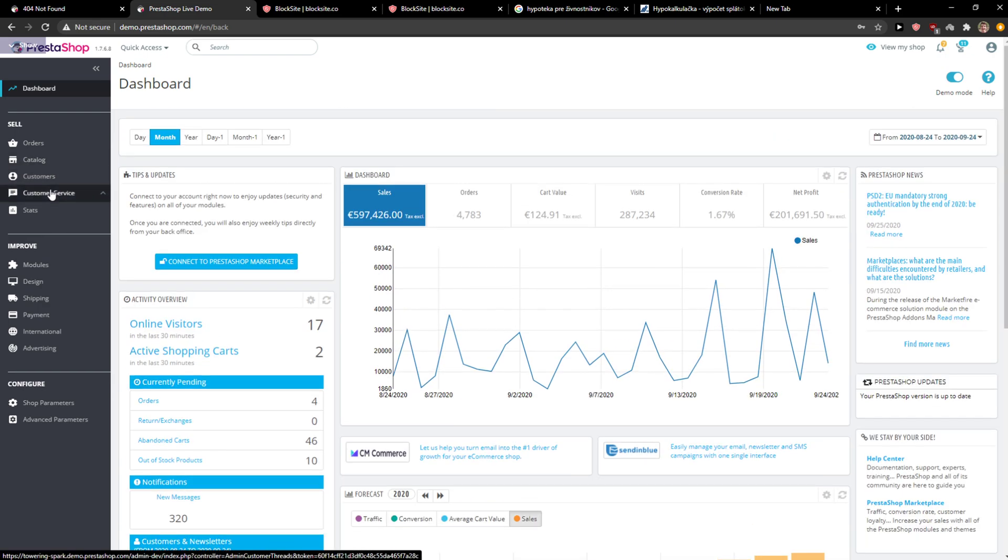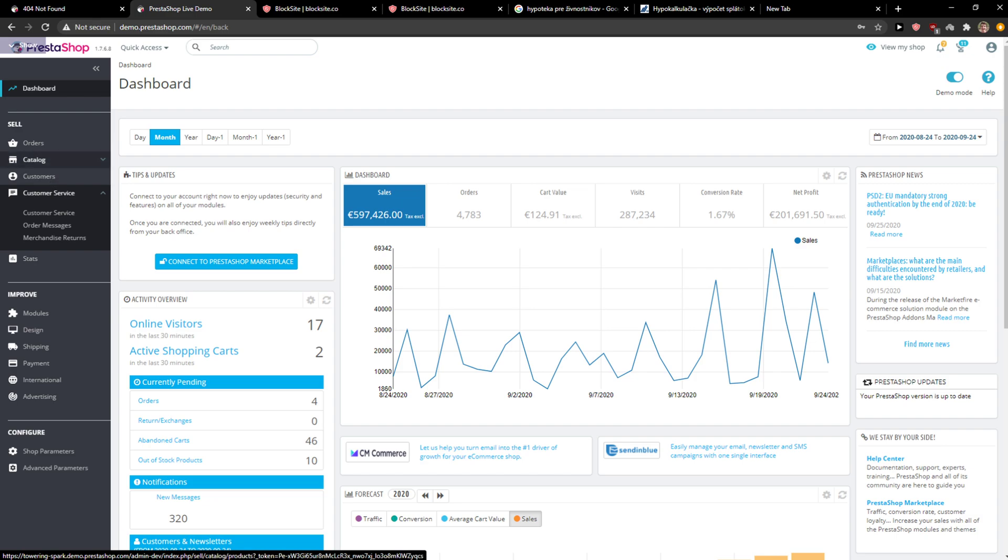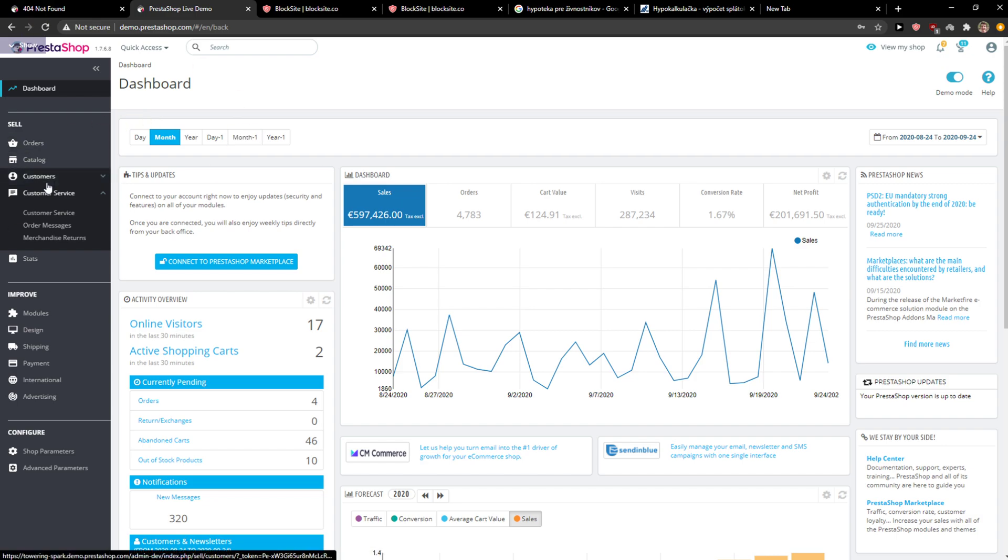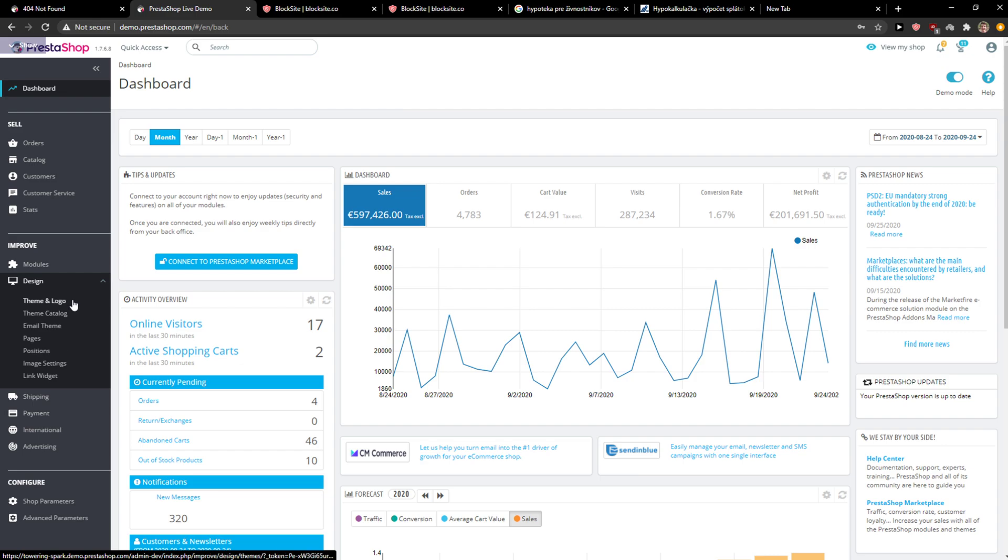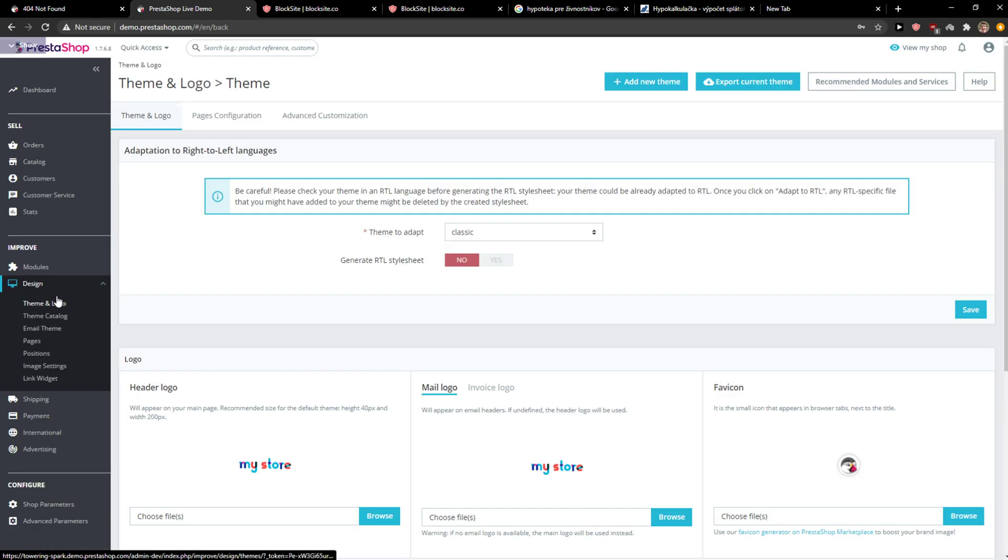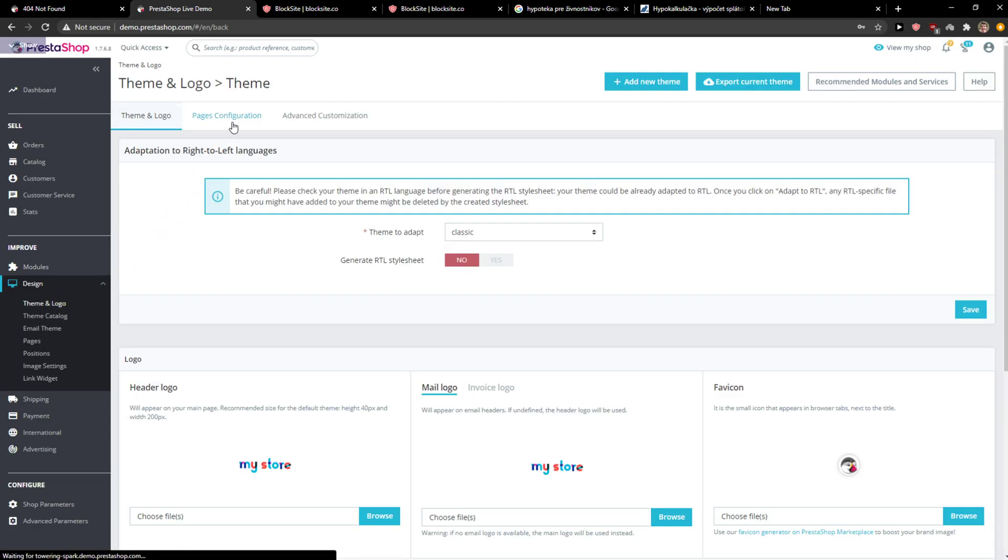The first thing you want to do is just be here in PrestaShop and then just go to Design, Theme and Logo and Pages, Configuration.